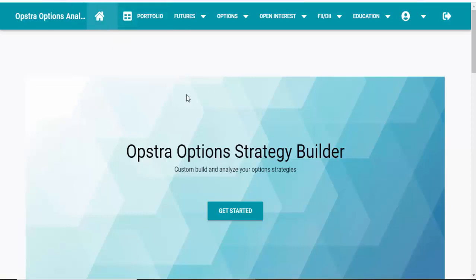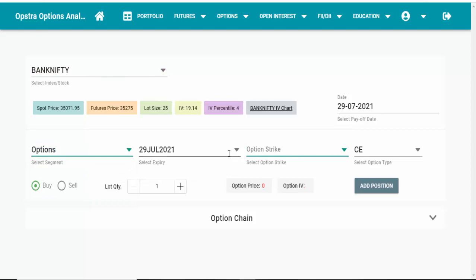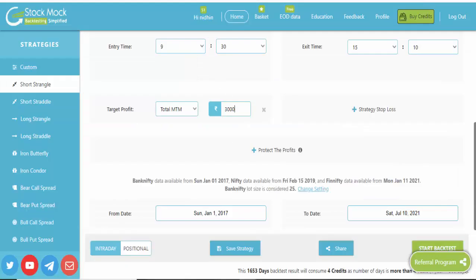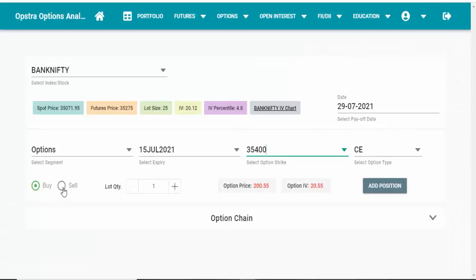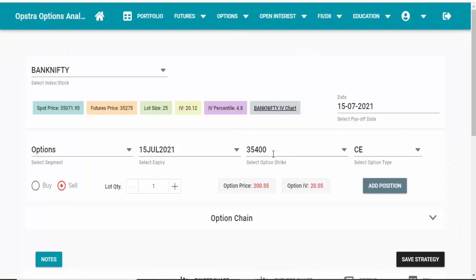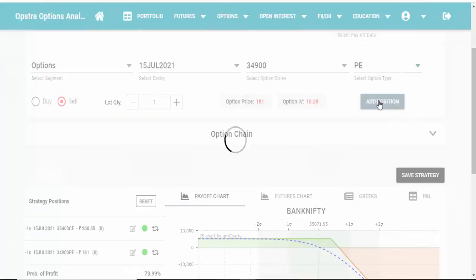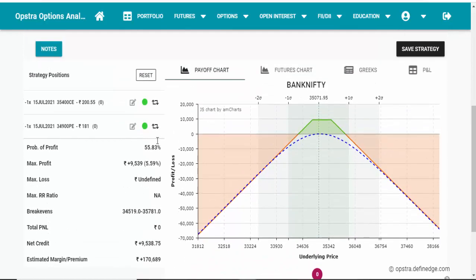On the website sensibull.definedge.com you can calculate the margin for Bank Nifty. Change it to options, select the July contract. We are going to sell the 35,400 call — select sell, one lot. Then add position. We are also selling the 34,900 put — select 34,900 put and add position. Scrolling down, it shows how much margin is required: around 1 lakh 70,000 rupees is required for this strategy, so roughly 2 lakh rupees.